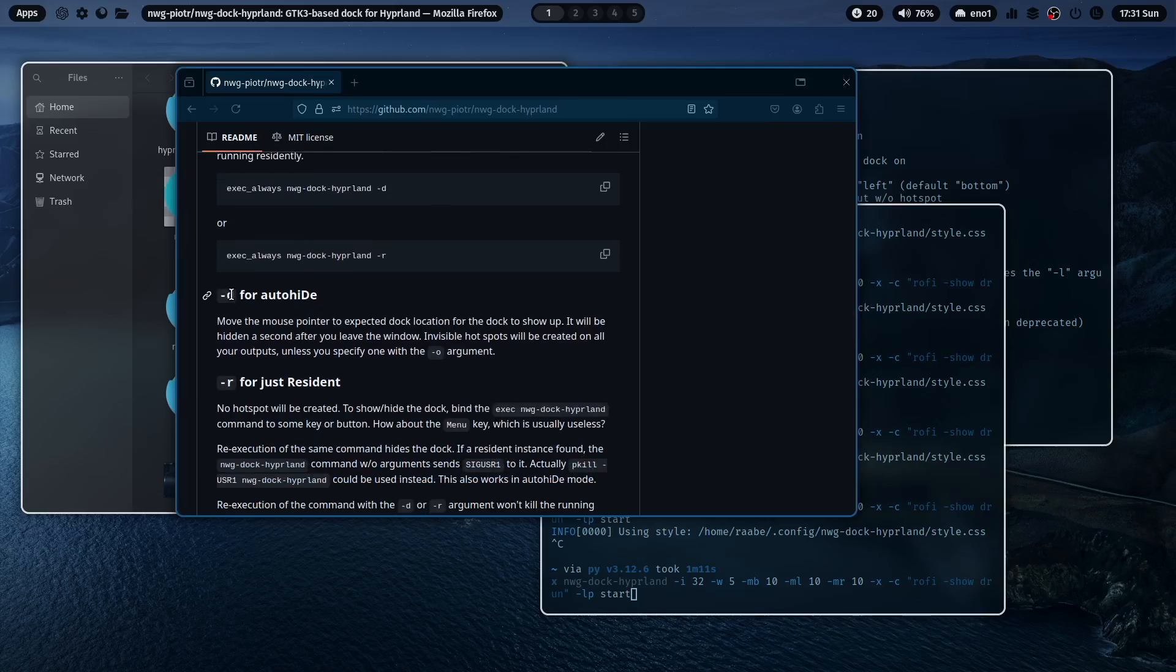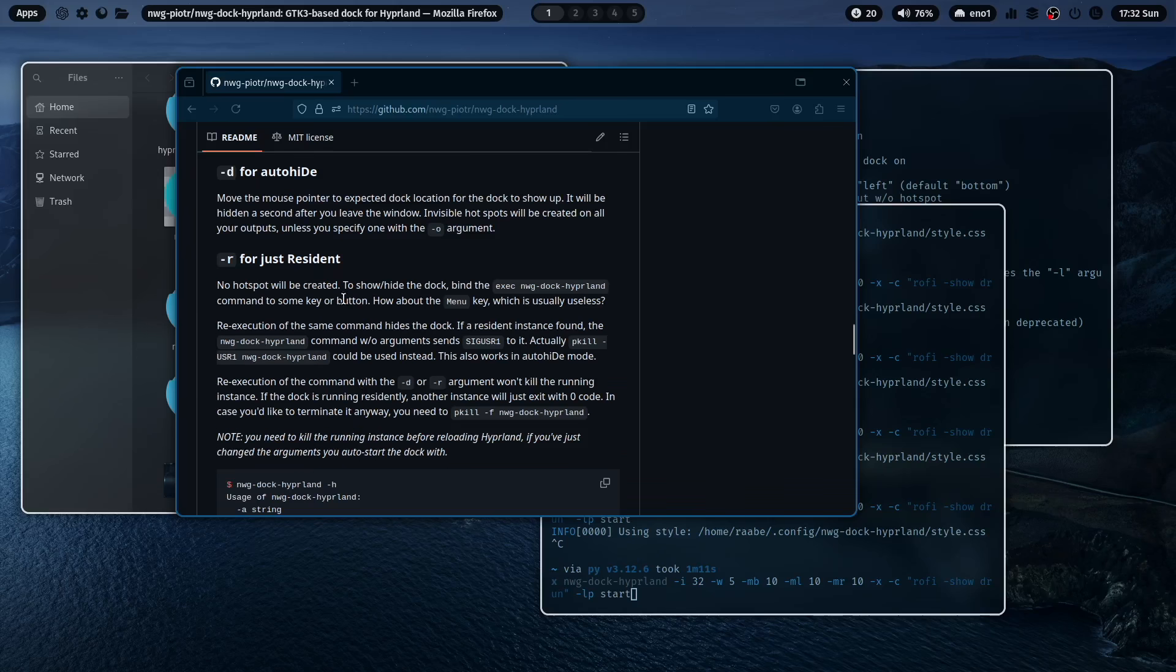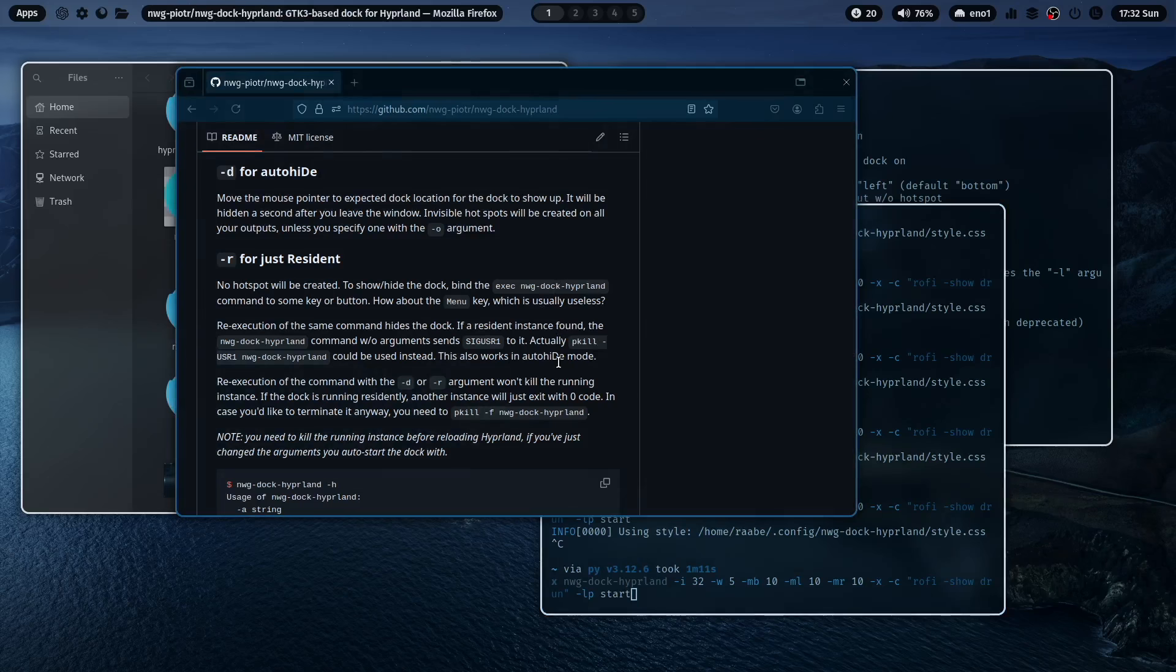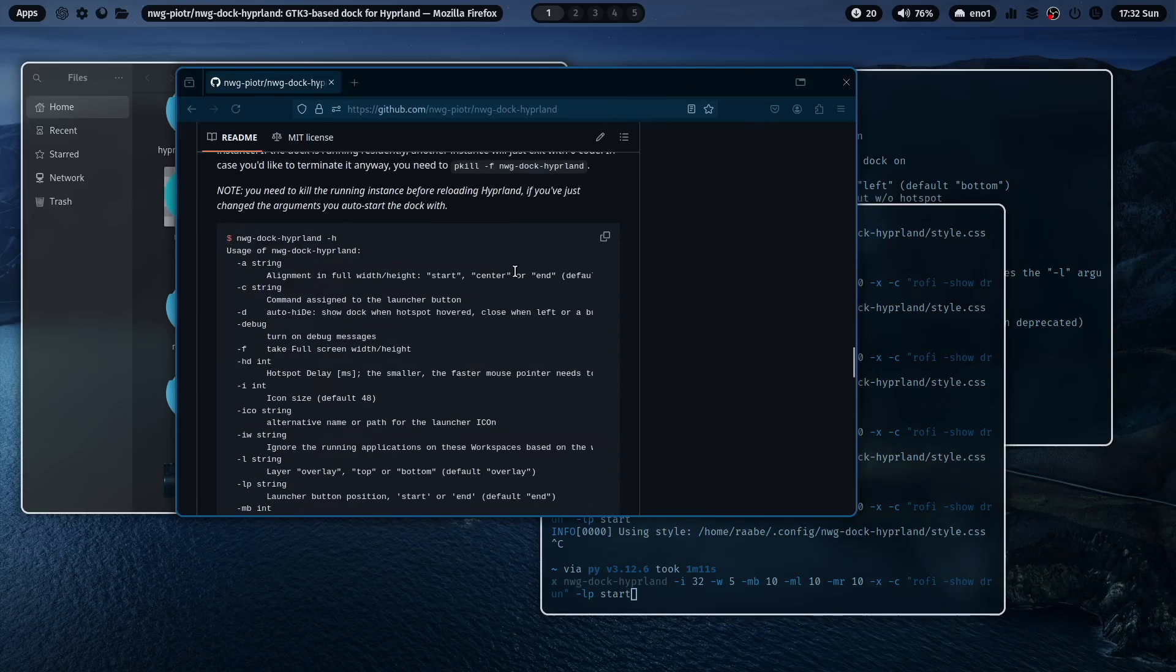You can also run that dock residently. D is auto-hide. R is just for resident. No hotspot will be created. With that, you can also execute a key binding. And then just run the command nwg-dock-hyperland again. And the dock will come up. And then you can create, for example, a toggle of the dock when you need it.